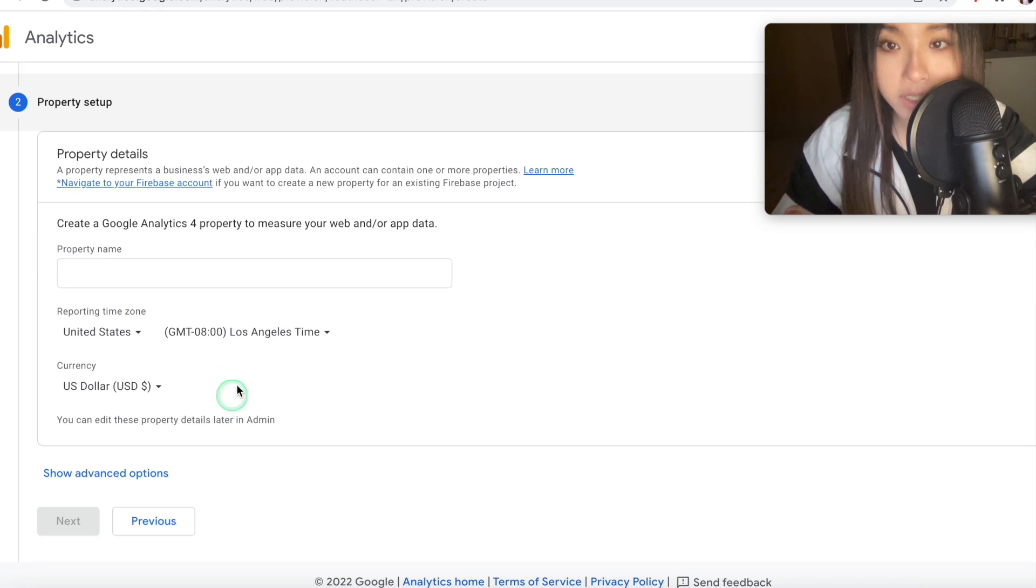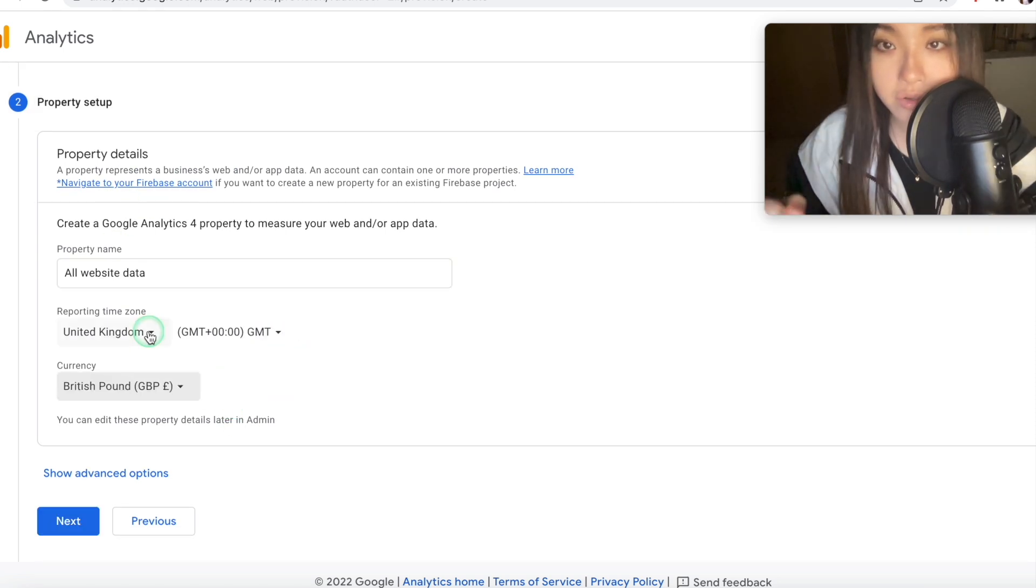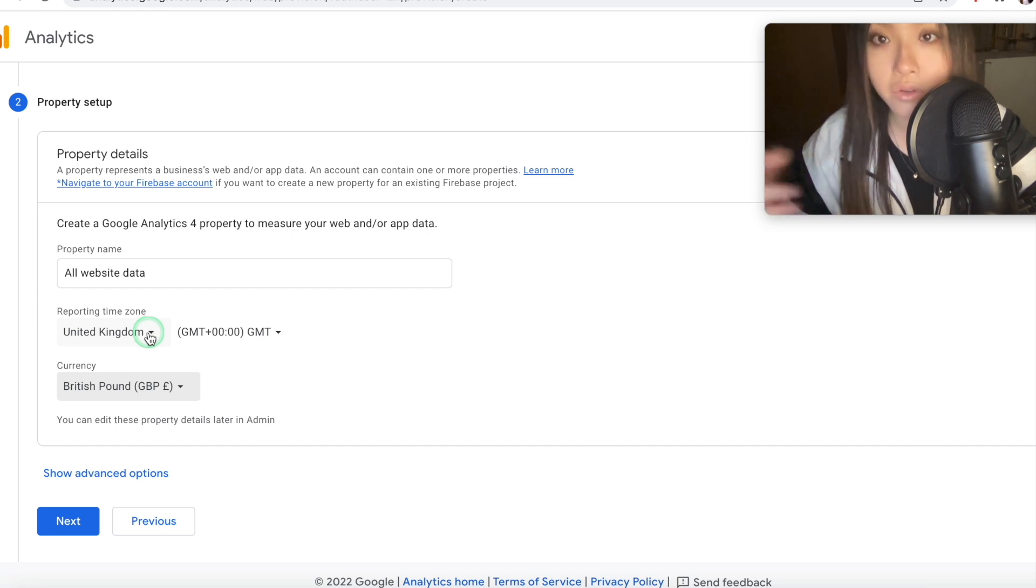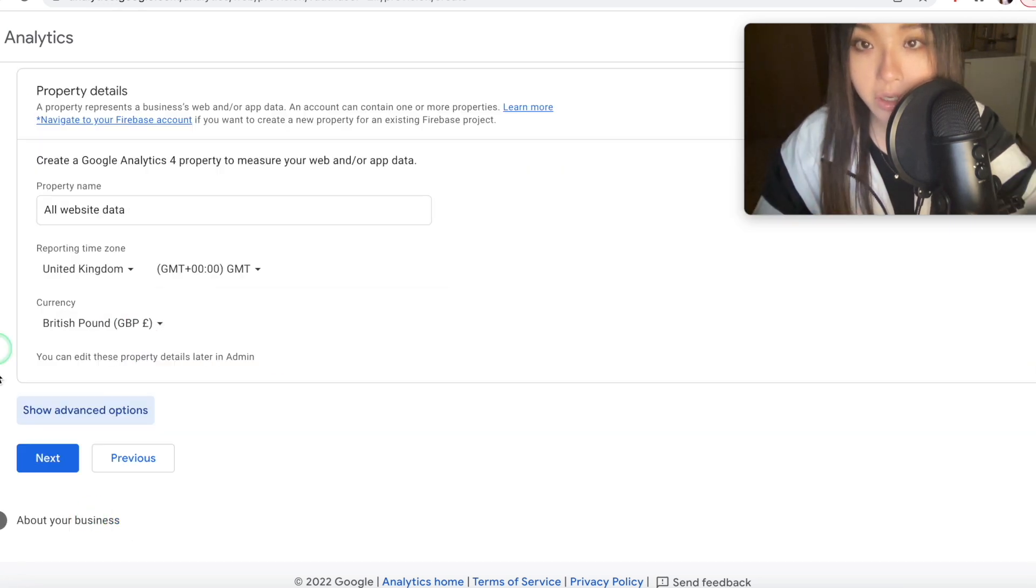So under property details, you can put something like all website data, make sure you choose the right time zone and currency for you. You can edit all these property details later in admin anyway.